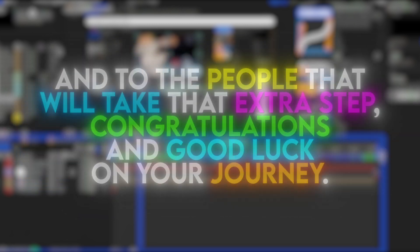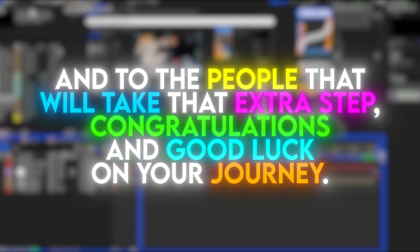And to the people that will take that extra step, congratulations and good luck on your journey.